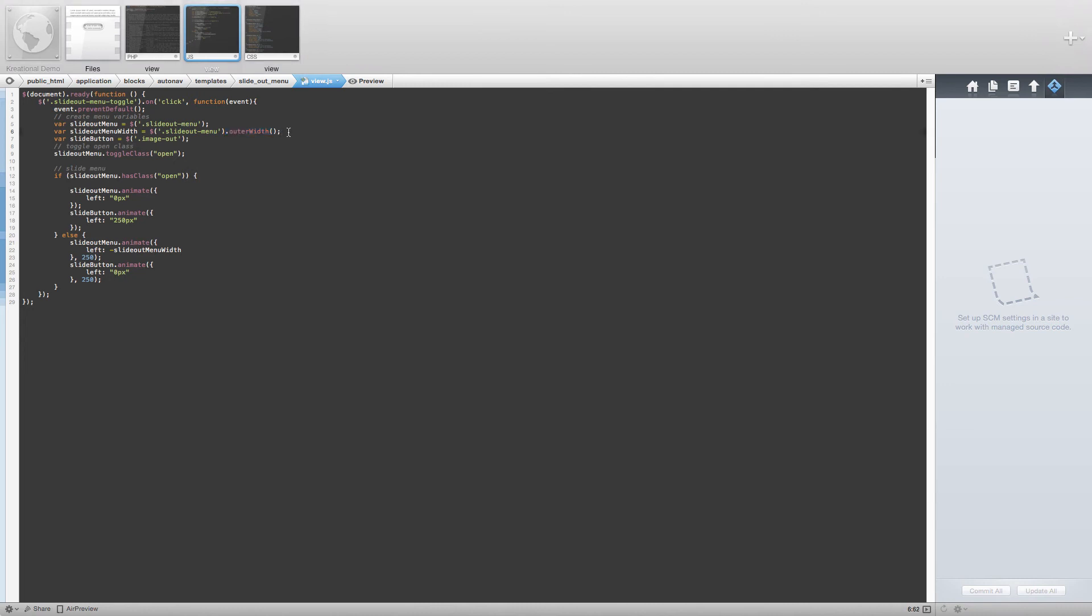Next, we are toggling the class of open for the slideout menu div on clicks, and finally we have our if-else logic that is animating our div on and off of the screen.